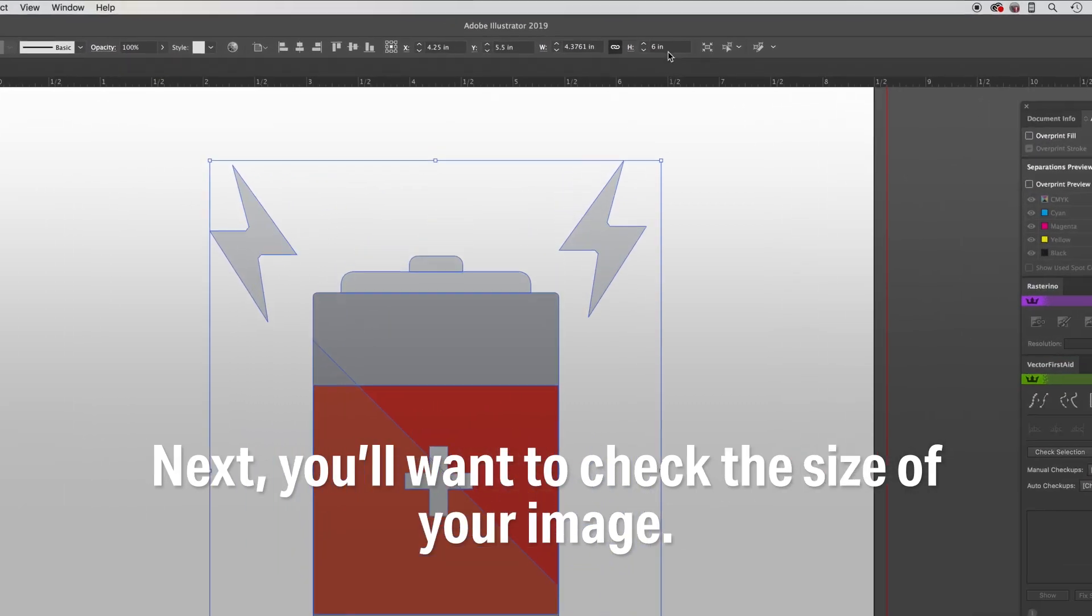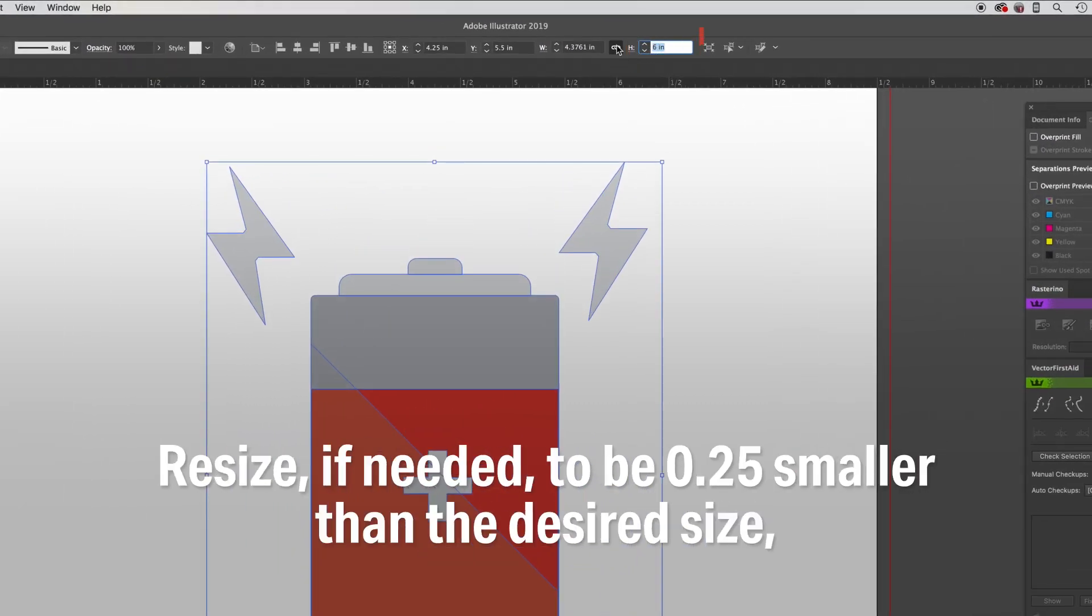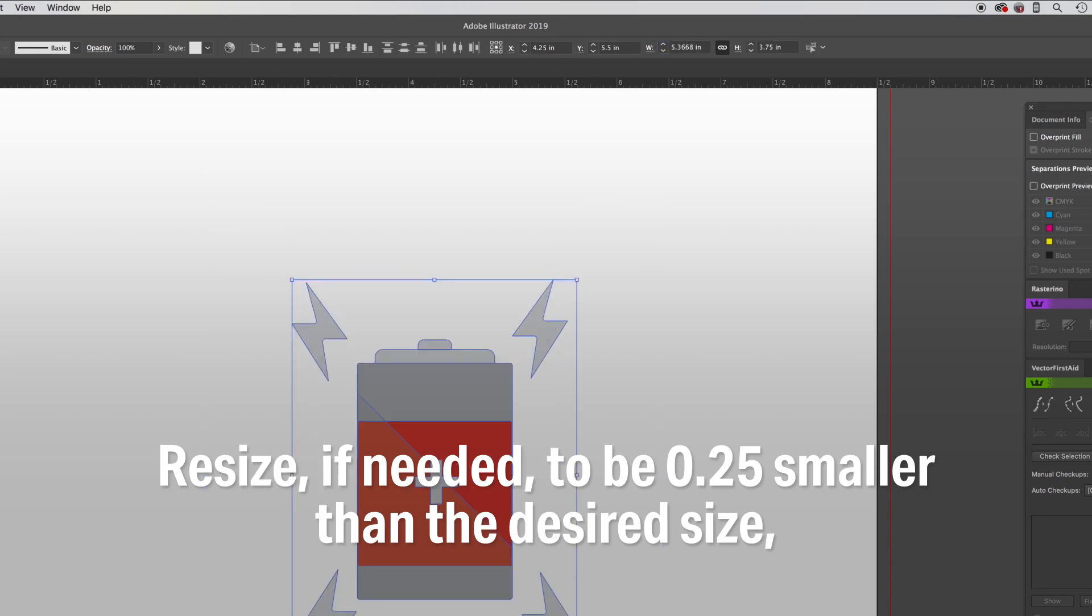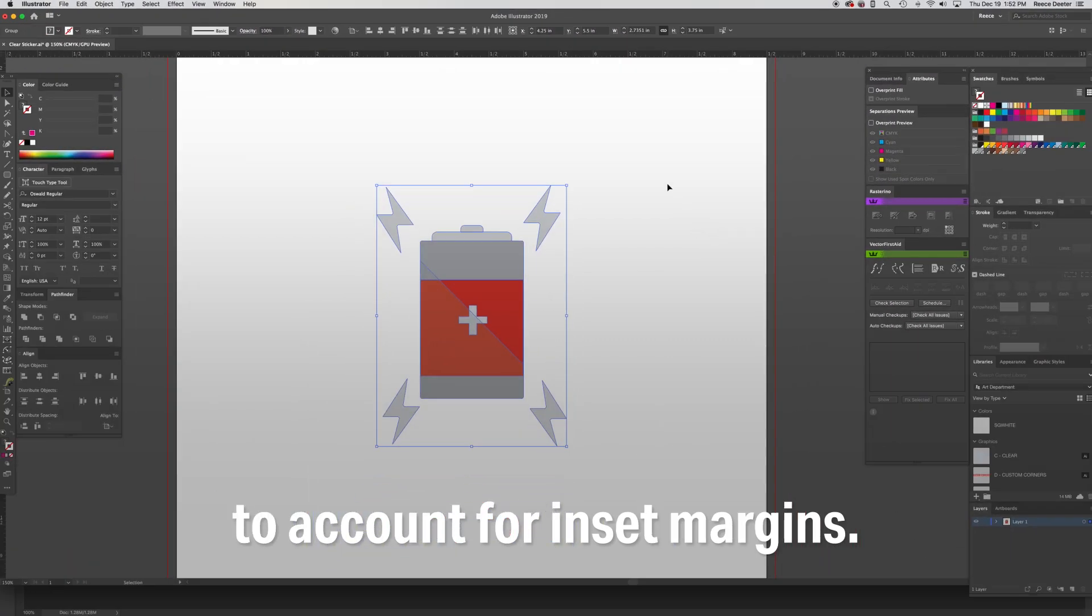Next, you will want to check the size of your image. Resize if needed to be 0.25 inches smaller than the desired size to account for inset margins.